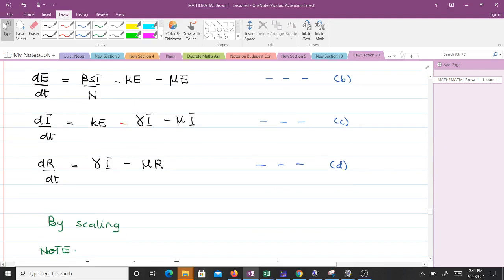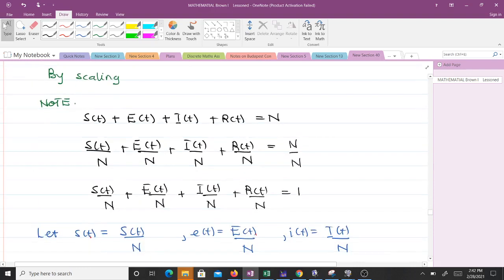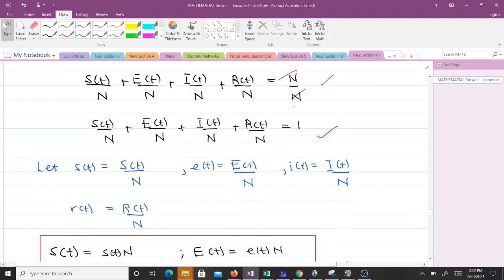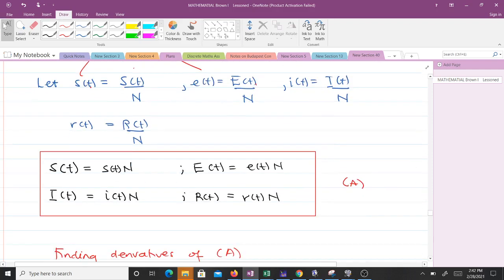After having these four equations, we want to eliminate N by scaling them. Note that when you add the four classes you get the total population N. Dividing through by N gives fractions that sum to one. So we let lowercase s-hat(t) represent capital S(t) over N, and similarly for e, i, and r. To recover capital S(t) it equals lowercase s(t) times N, and so on — we call these equation A.